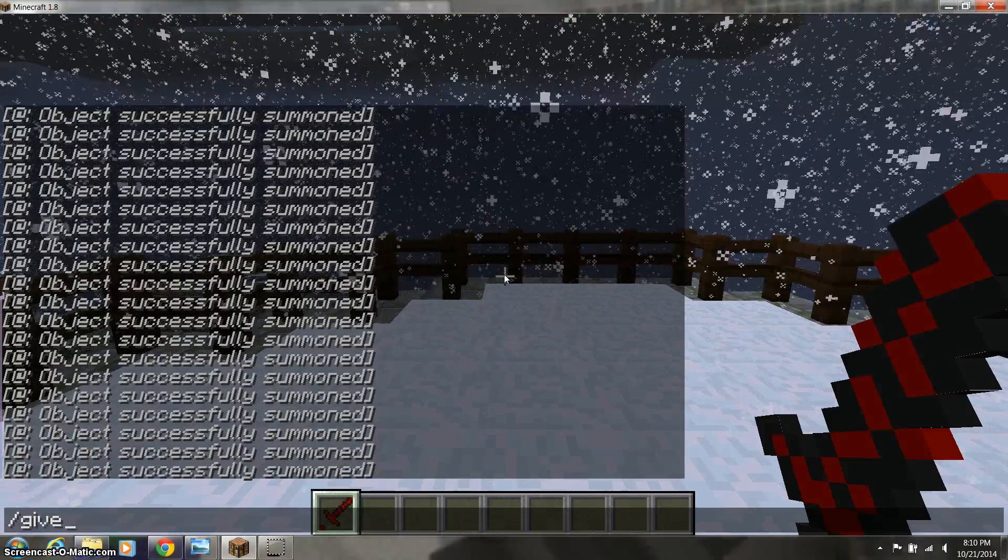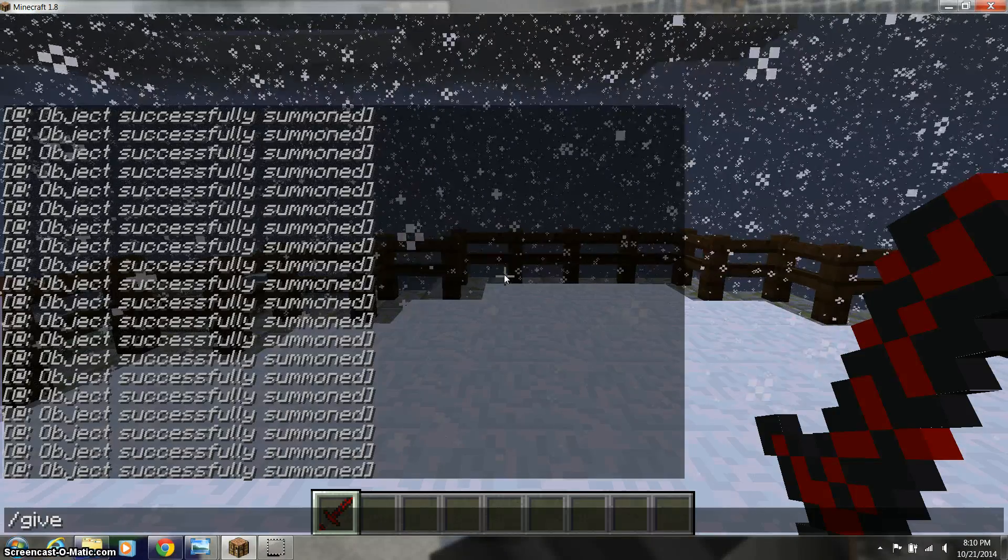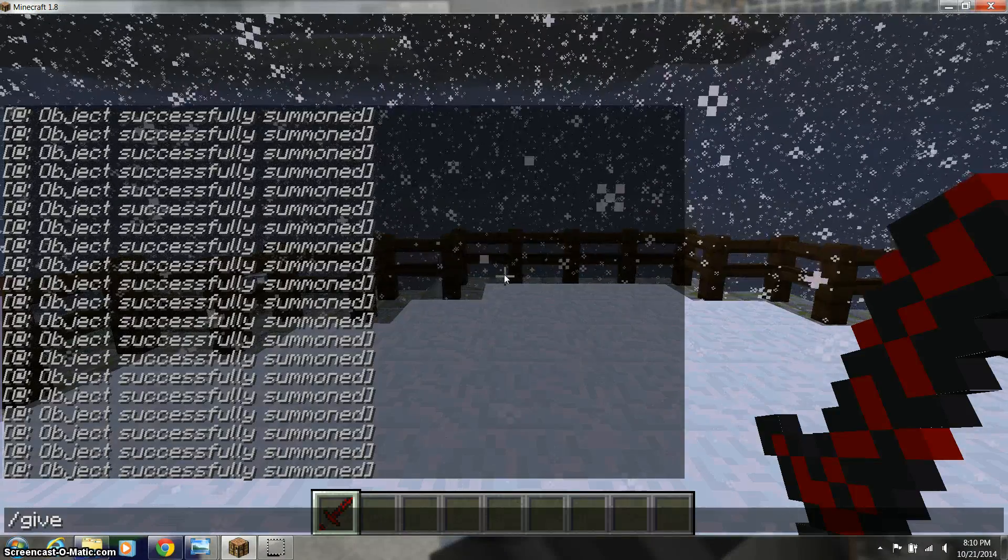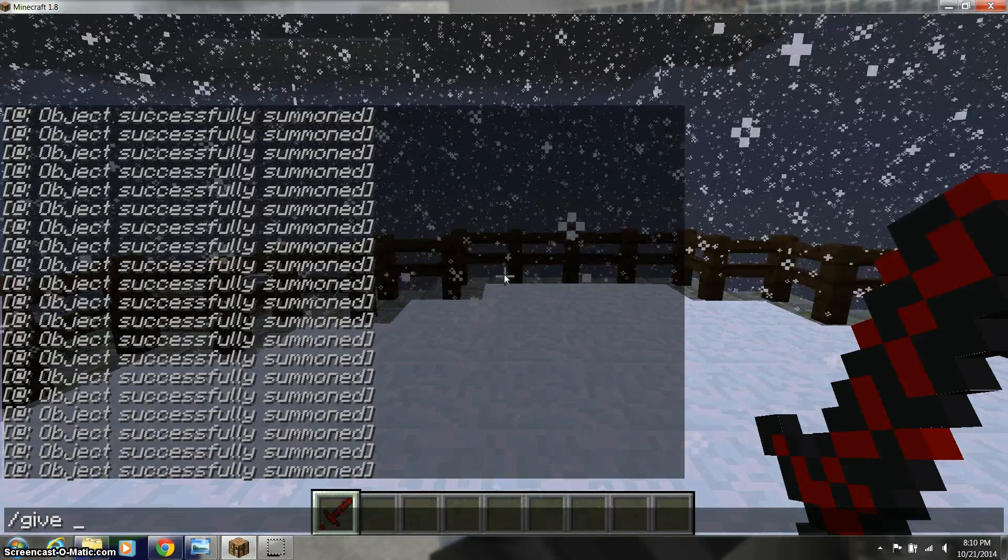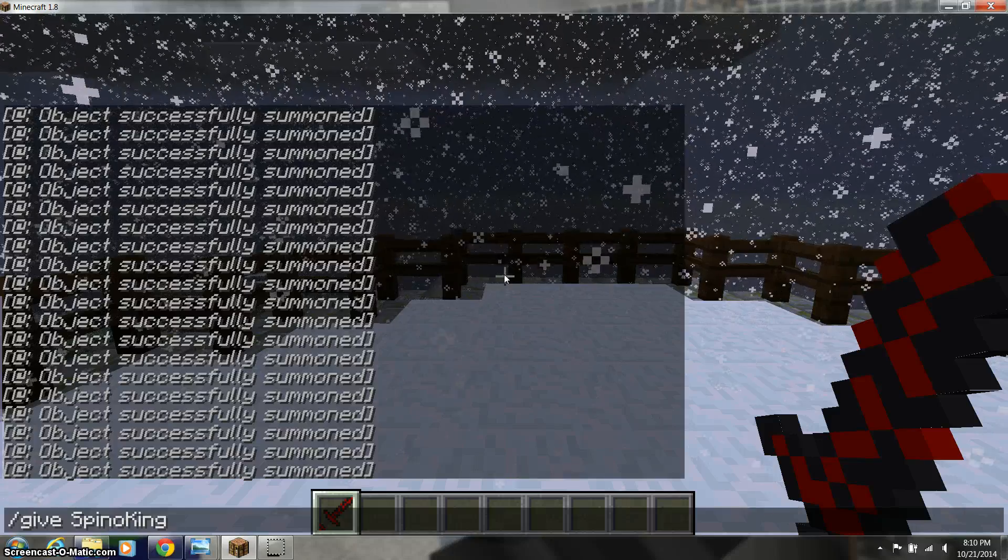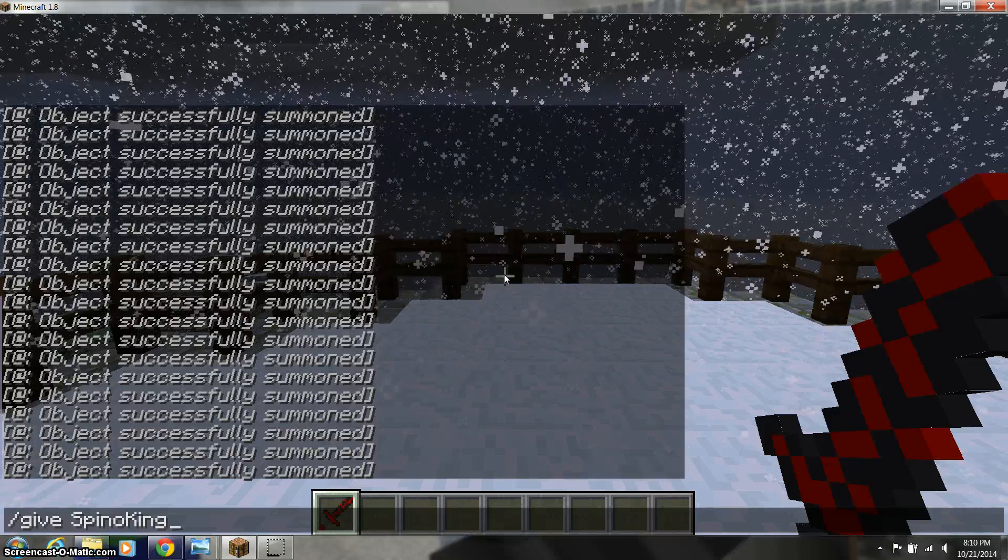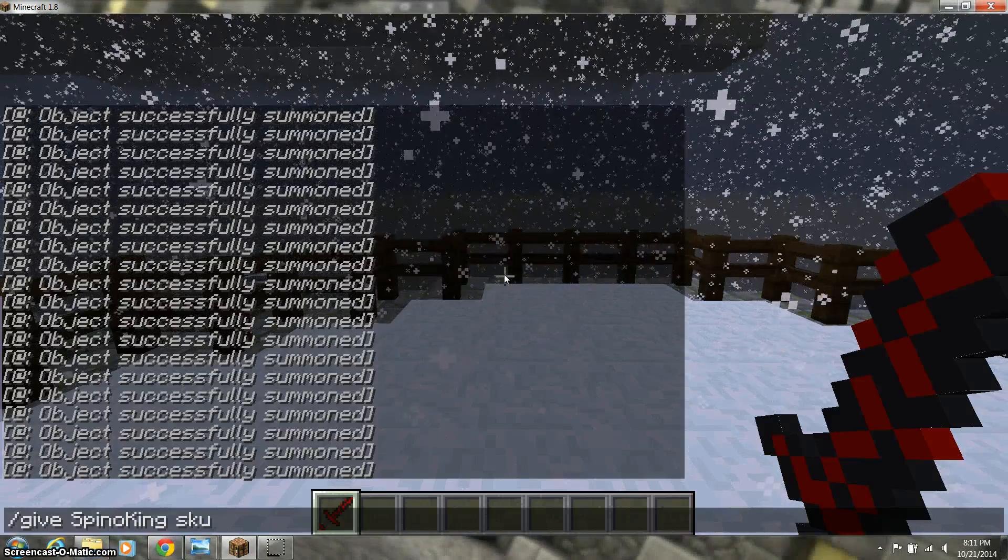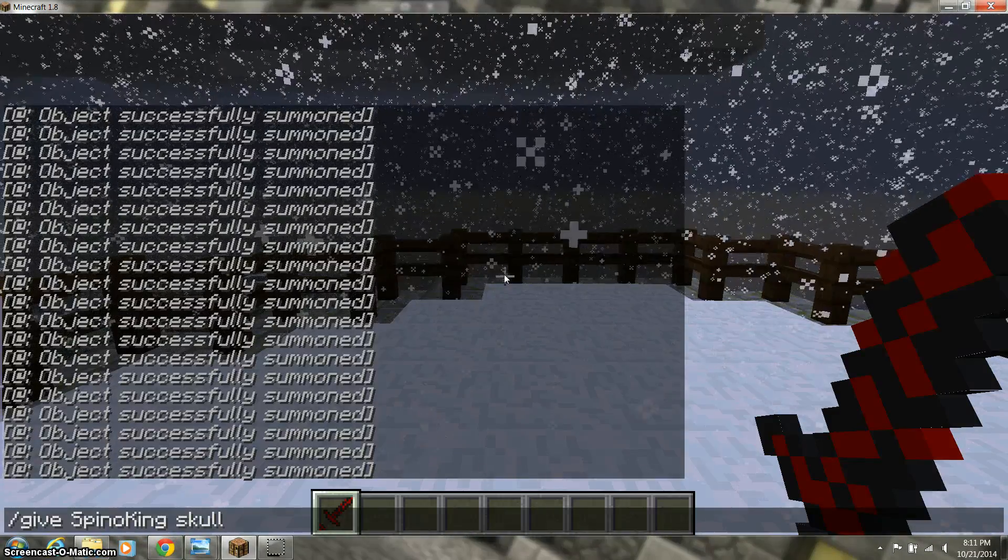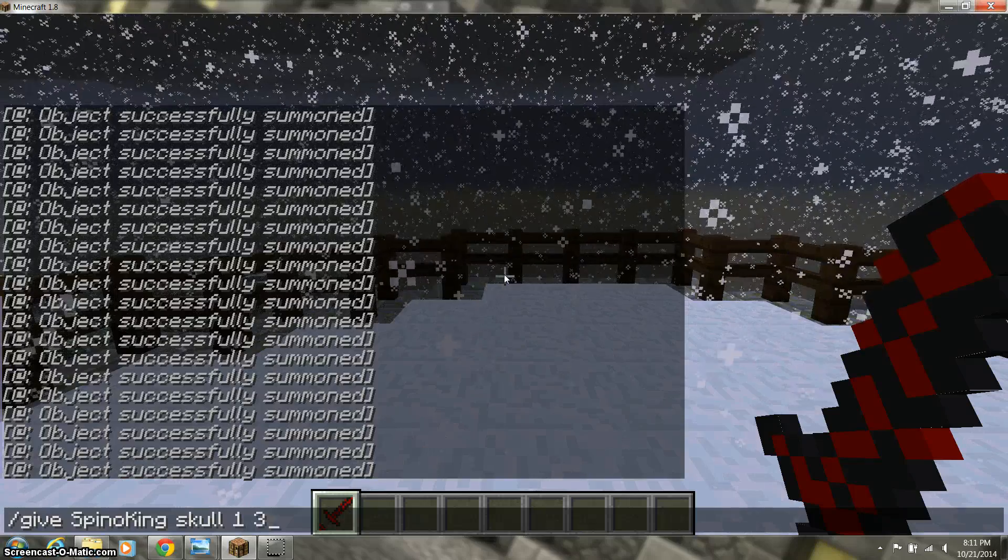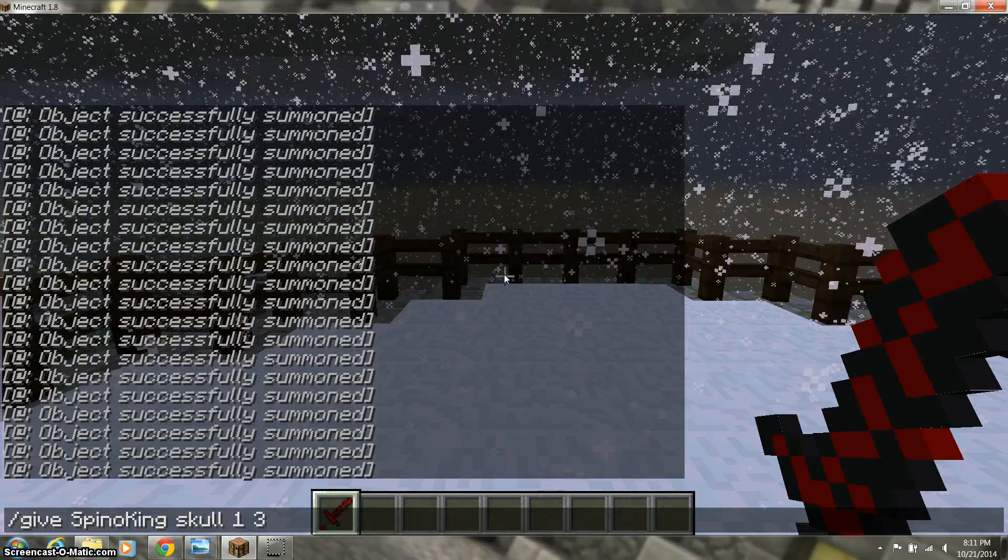So it's give, and then you put in your name, and then it's skull, and then for some reason it's 1, 3. I know the 1 is the number, but I don't know why there's a 3.